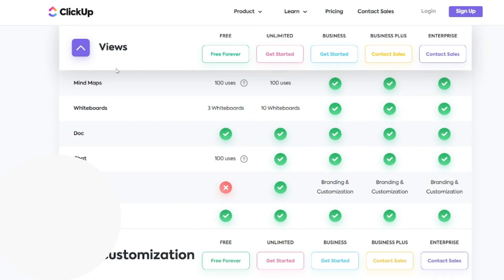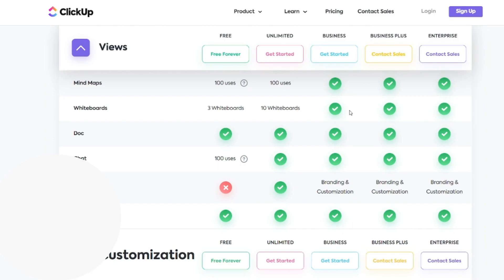So in ClickUp's free plan, you have access to create three different whiteboards and the unlimited plan, which is the lowest paid plan, allows you to create 10 whiteboards. And then anything higher than that allows you to create unlimited whiteboards. So if you are unable to create additional whiteboards, it's probably time to upgrade your plan.